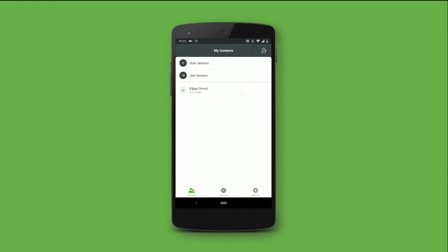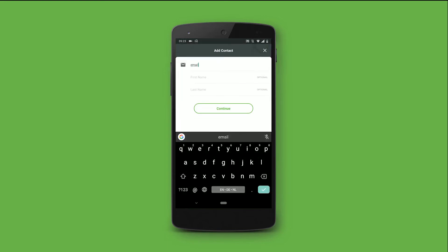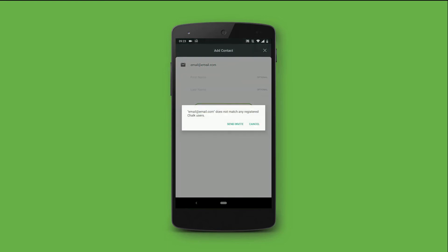When you add a user via their email but they do not have an account yet, you can send them an invite link.